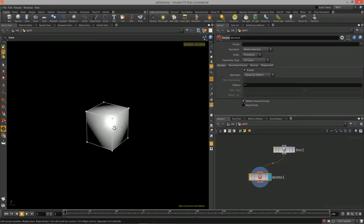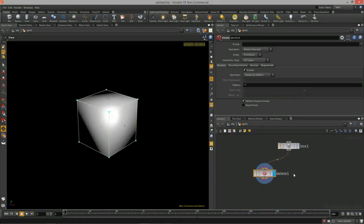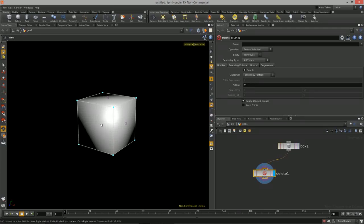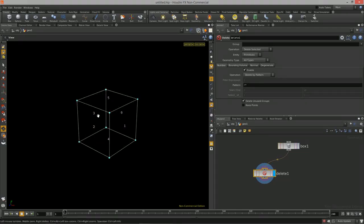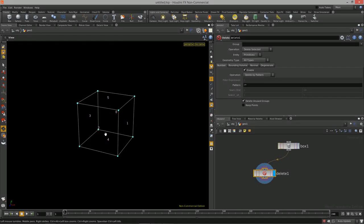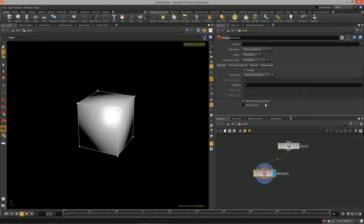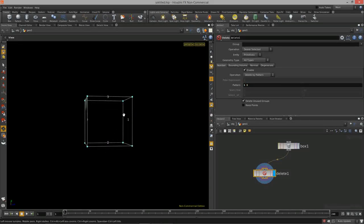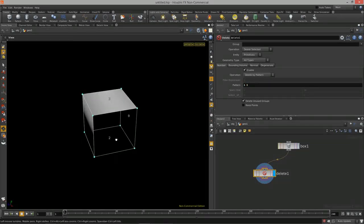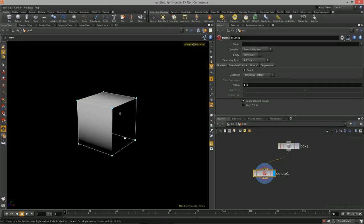For a basic pattern example, I'll delete faces one and three. I type '1' then space then '3' — and you'll notice that we now have a hole in the box. Those faces have been deleted from this mesh by using this node, though they still exist if you go back to the original box.